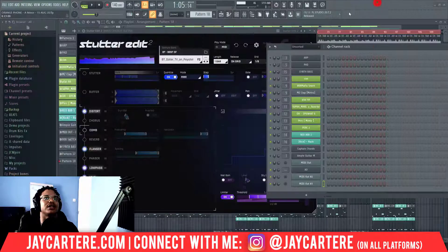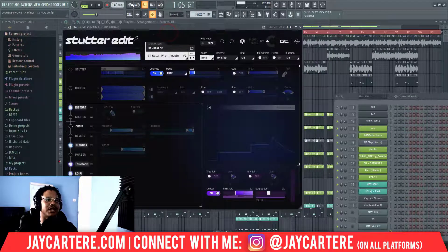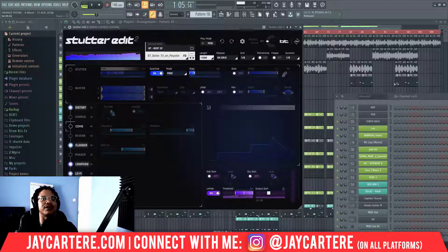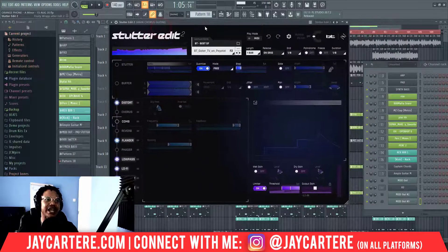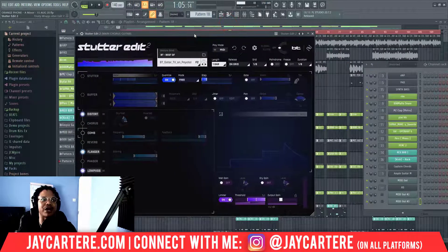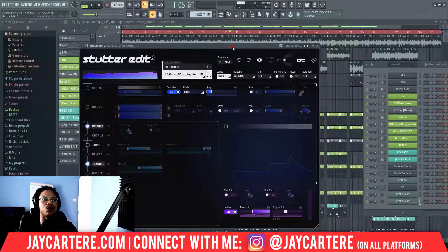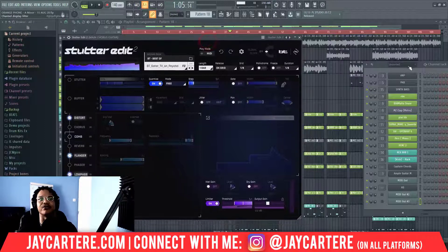There are a few different modes you can use in Stutter Edit — you can use it in MIDI mode or in Auto mode. Auto mode plays the effect all the way through a particular sound, but honestly that's not the best way to do it. The best way is to use MIDI mode so you can trigger the effect exactly when you want it to come in — generally you won't want the effect throughout the entire sound, although sometimes you may want that.